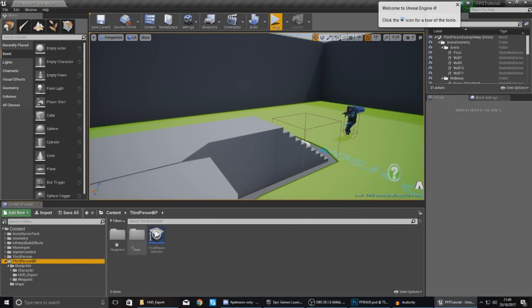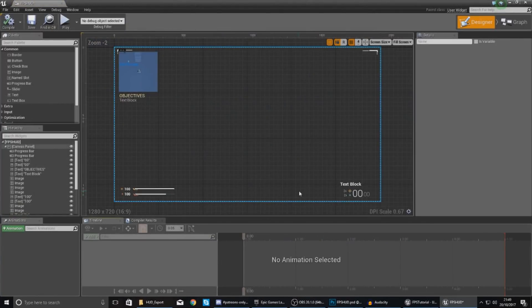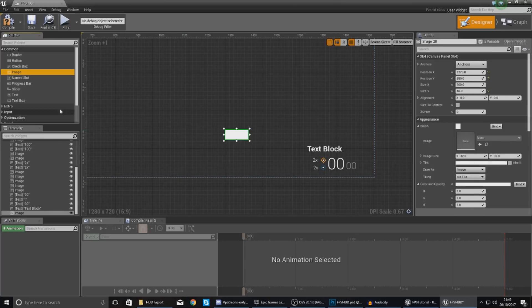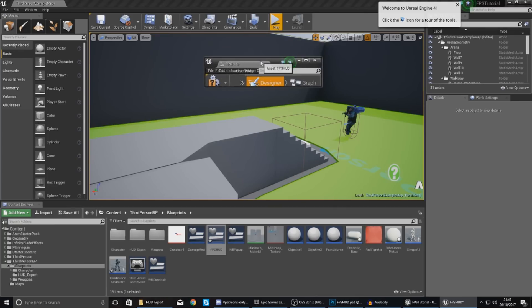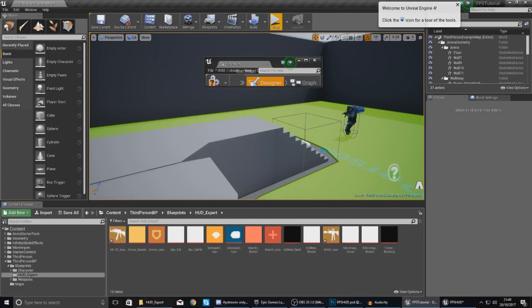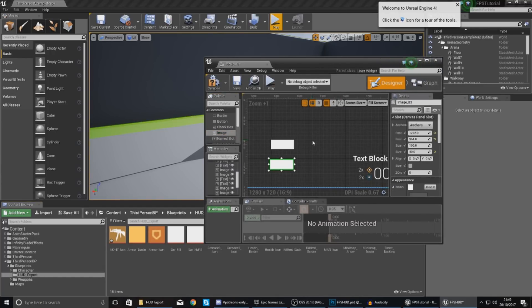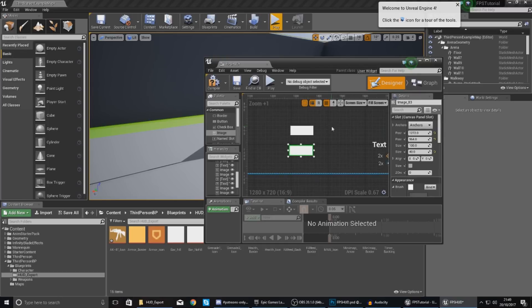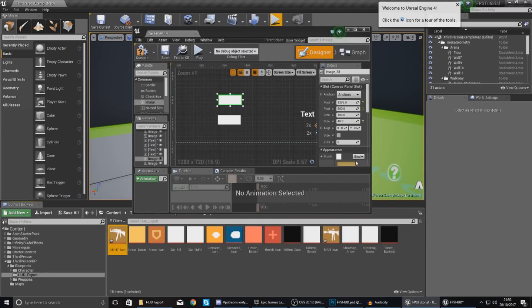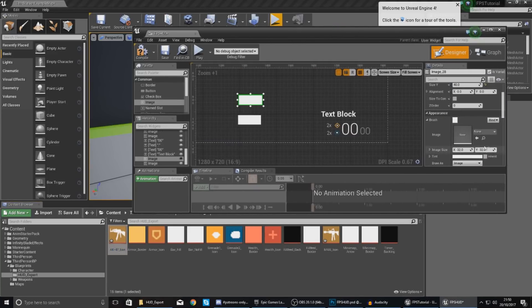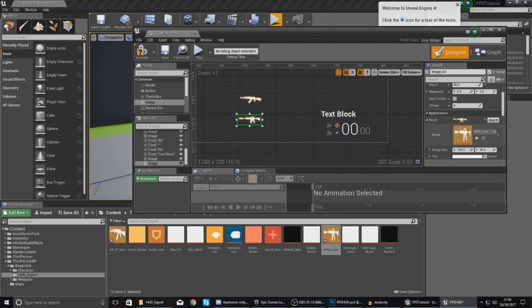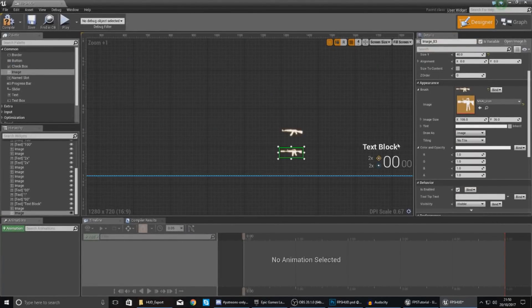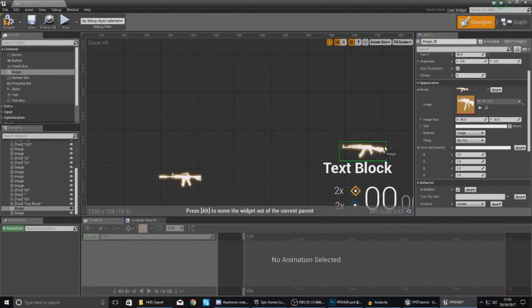So with these now we need to bring those into our heads up display. So drag two images in, one for each one. And then inside of your content browser just go to your HUD export. With the first one click it, select your AK-47, and then just go to your image over here and just drag and drop that in. Second one M4A1 and just drag and drop that in using selected asset from browser.